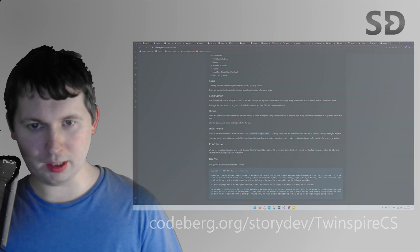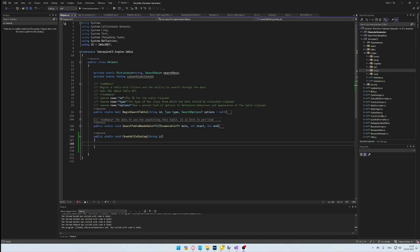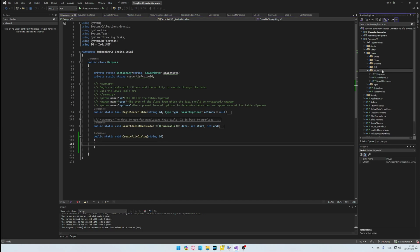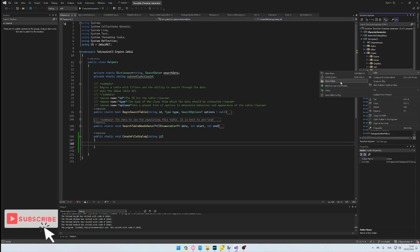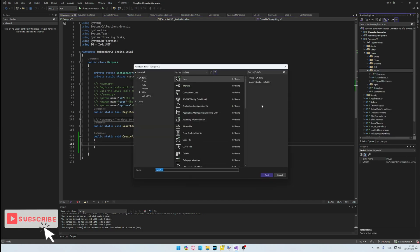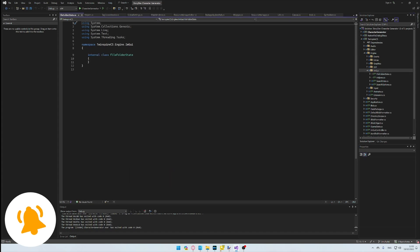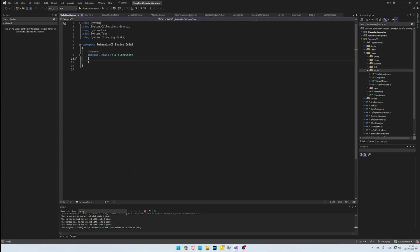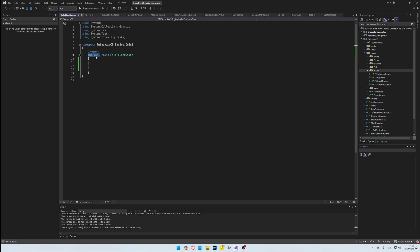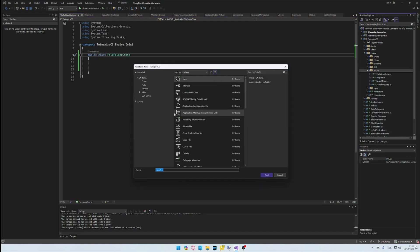With that out of the way, let's get started. Over here, we have a method called CreateFileDialog. To continue working with this, I look at creating a state class, which will be used to store the data relevant to this method, as well as many others to follow. This FileFolderStateClass will contain some properties for us to manage.